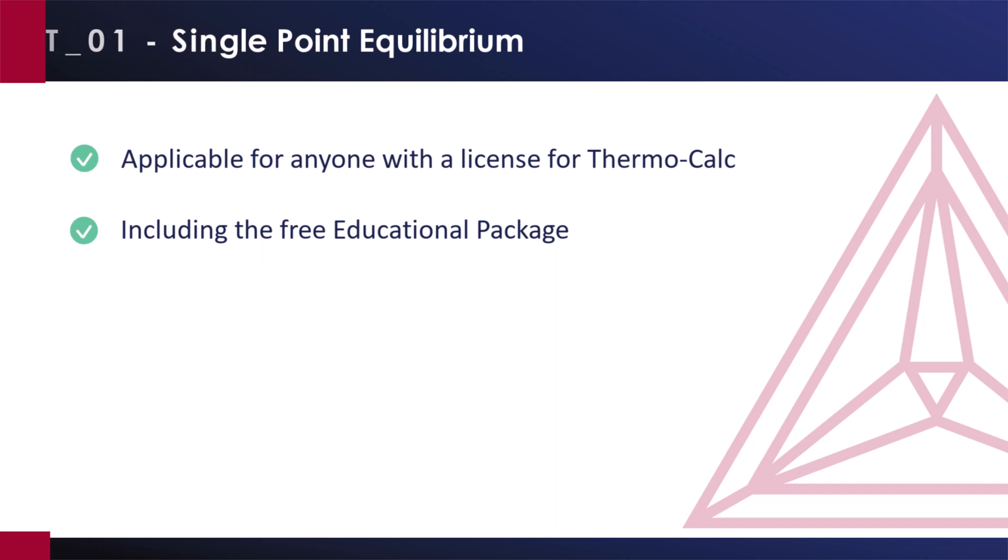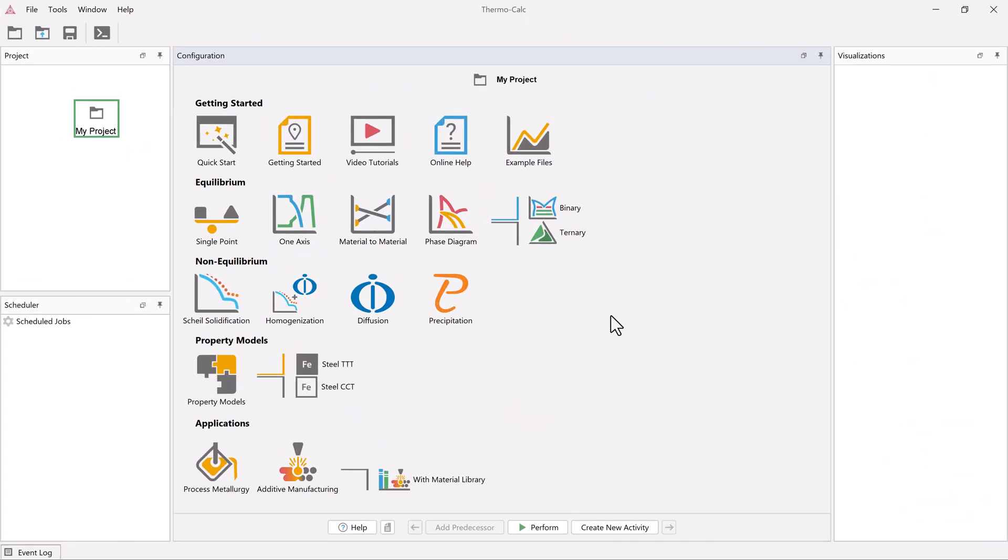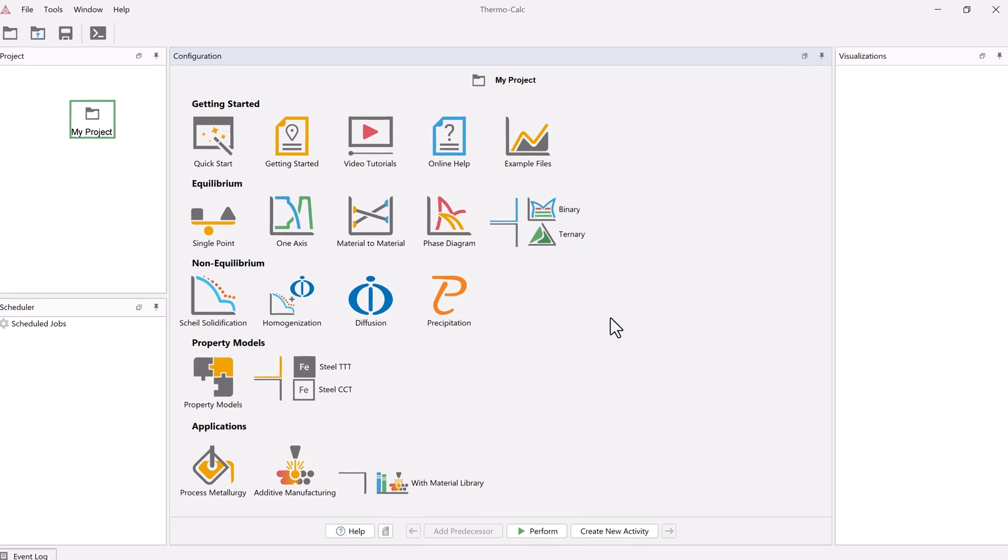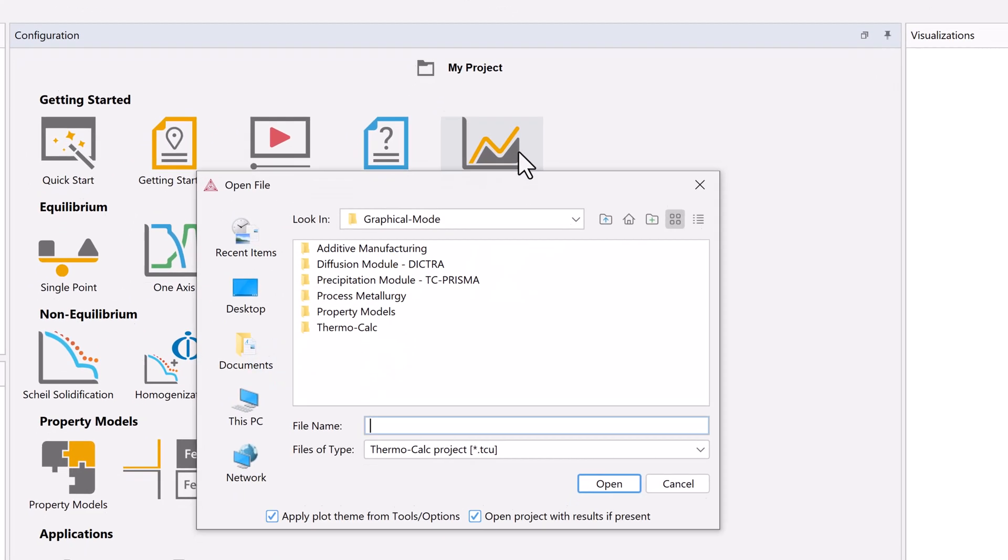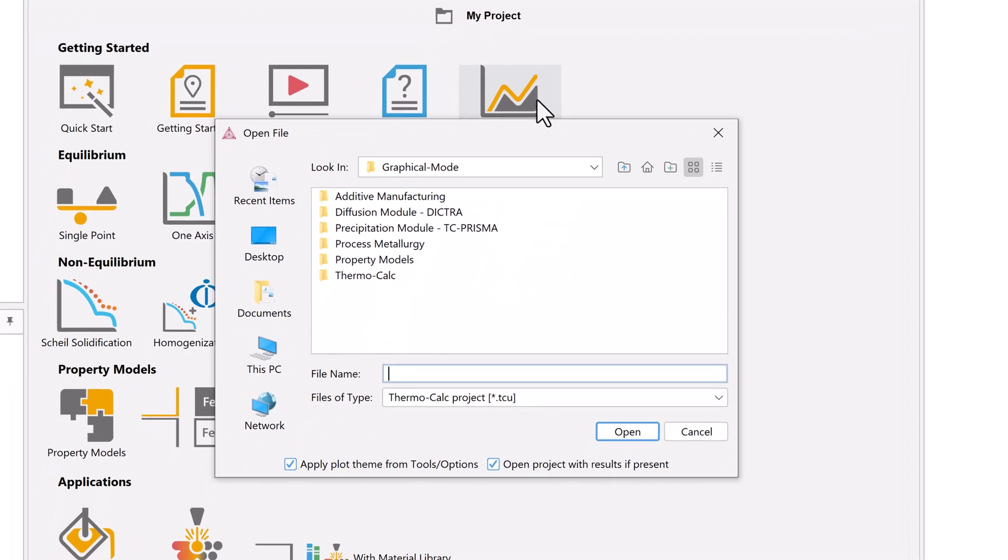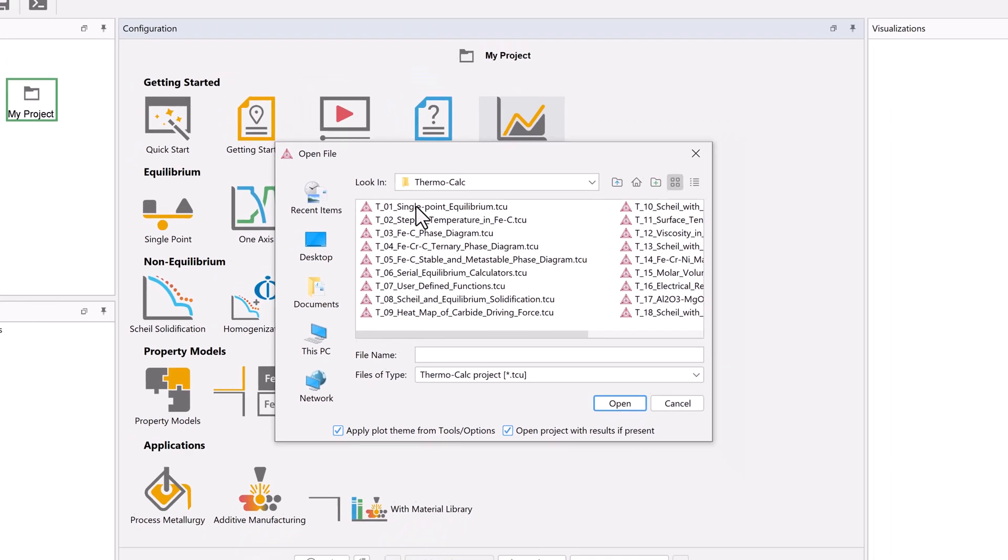The calculation is based on example T01 of the examples included in your software, which you can access from the example files icon on the home screen, the Thermo-Calc folder, then double-click on example file T01.